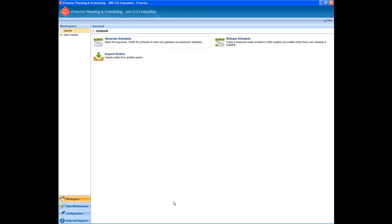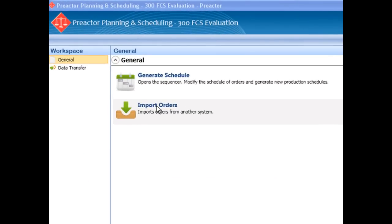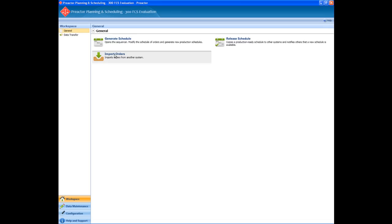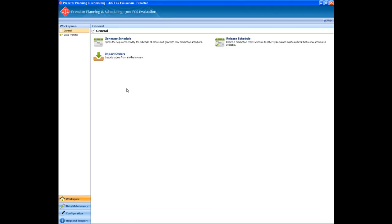First we will import the orders to schedule. Then we will access the Preactor sequencer by clicking on the generate schedule icon.